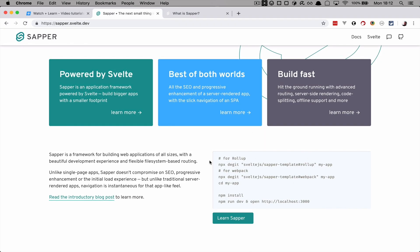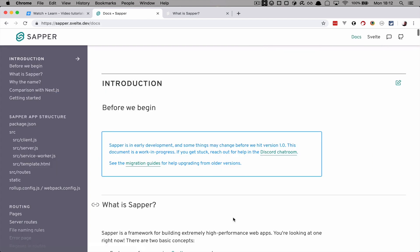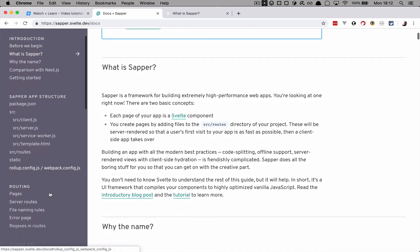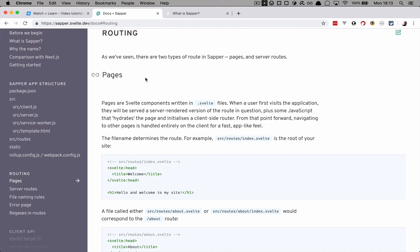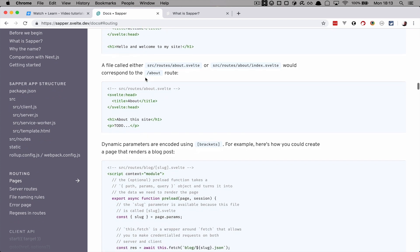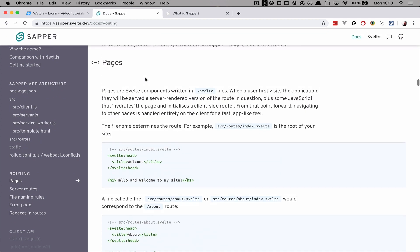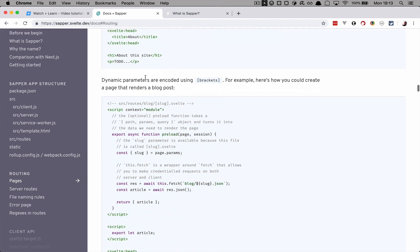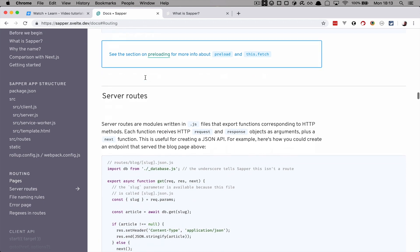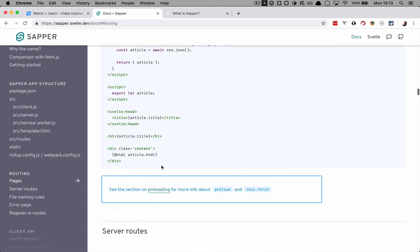So you would go right here, svelte.dev and click Learn Sapper. And then you would go to Routing. So right here, this is the routing section. You will learn everything about routes, normal routes, dynamic routes, server routes in this section right here. I expect that you would read the whole documentation on your own time.